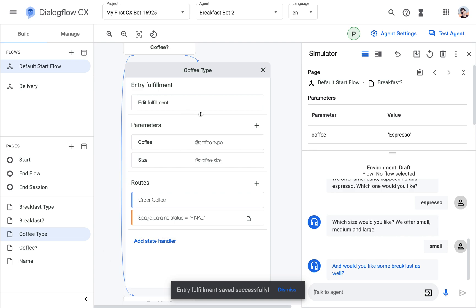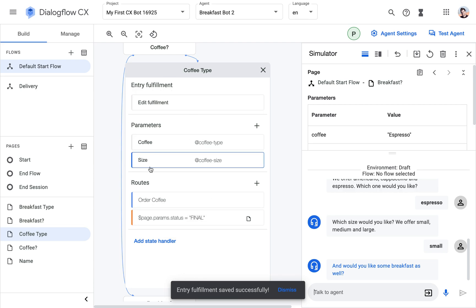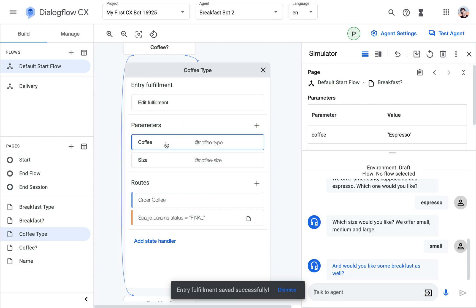So basically, there's a cycle in this page that gets executed or checked several times. So in the first check, we see, or Dialogflow sees, okay I have a parameter here that is not filled, so I'm going to prompt for it. And then the intent kicks in.